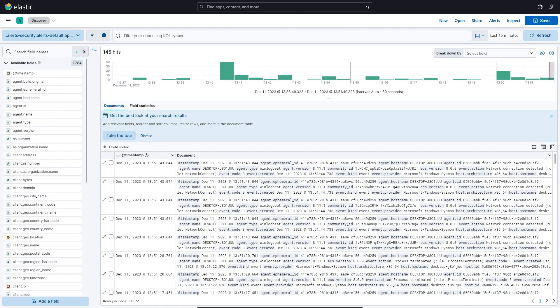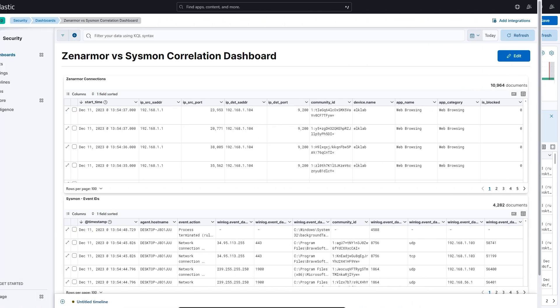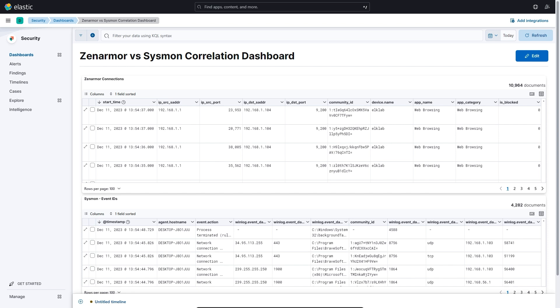If all went well, you should see Sysmon logs appearing in Kibana under the Discovery dashboard. To view your ZenArmor index data, you're going to have to refer to step four of the Integrate ZenArmor with your ELK Stack blog post that I created. And you should see data coming through like I have over here.